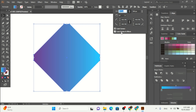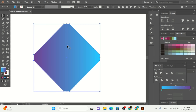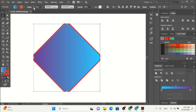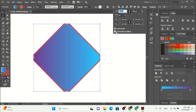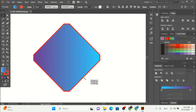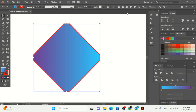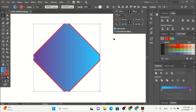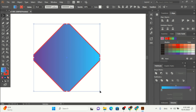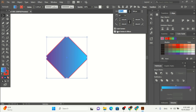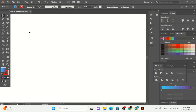We also have 'Scale Stroke and Effects'. If you add a stroke to your shape — for example, a stroke of 10 — and this option is checked, it's going to affect the stroke as well when you scale. You can see we have a 10-pixel stroke, and when you scale the shape the stroke is also going to be changed. The best thing is to always keep both 'Scale Corners' and 'Scale Stroke and Effects' turned on.